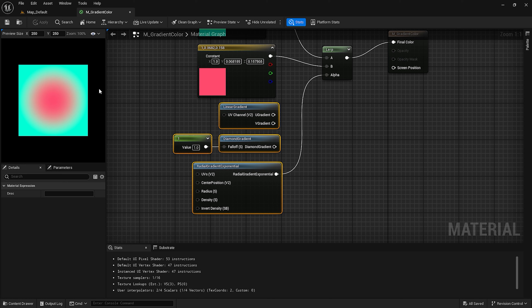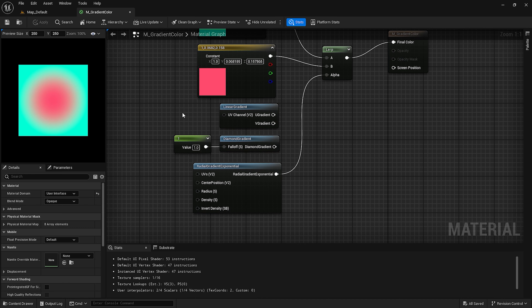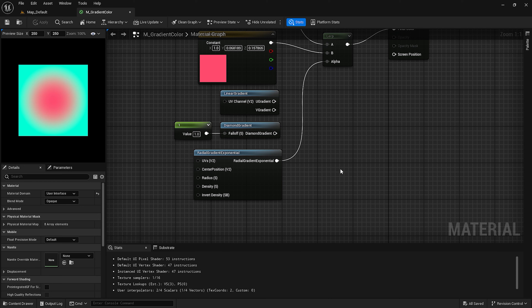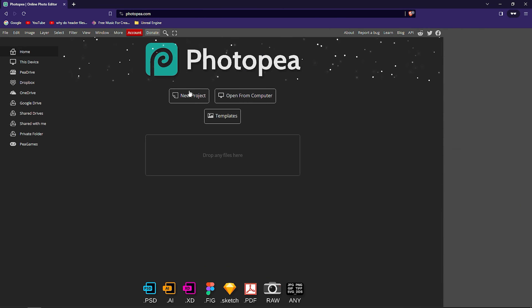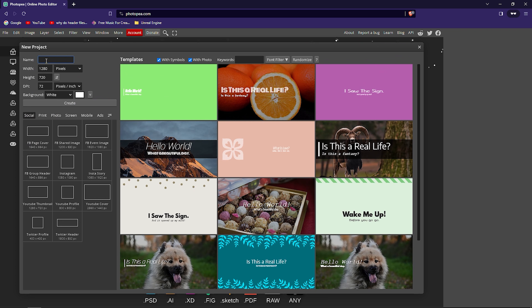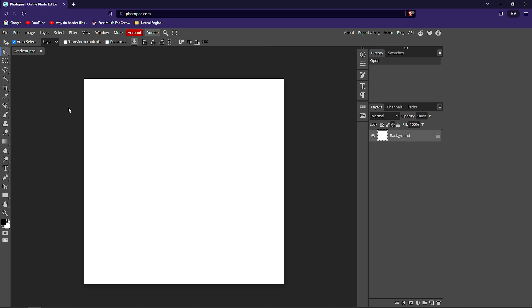For the second method, we will create a texture and use it as the alpha for the gradient. This project is available with a CC0 license on our Discord server — the link is in the description. For the second method, open your browser and search for Photopea. Go to the website and create a new project. Name it 'gradient' and set the size to 720 by 720 — any size will work. Create the project.